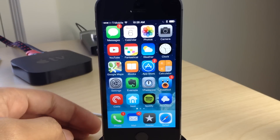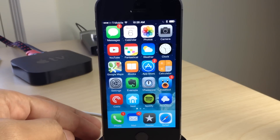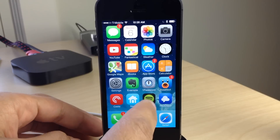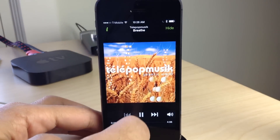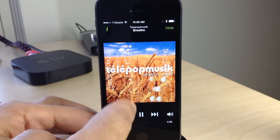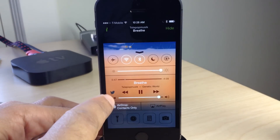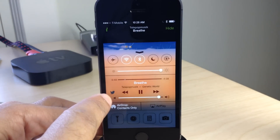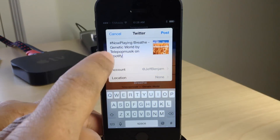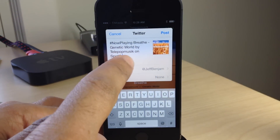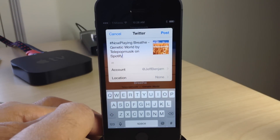What is up ladies and gentlemen, boys and girls, this is Jeff Benjamin with iDownloadBlog. I have a very cool tweak for you, of course. That seems to be the trend these days. You see this little button there? That is CC Now Playing.